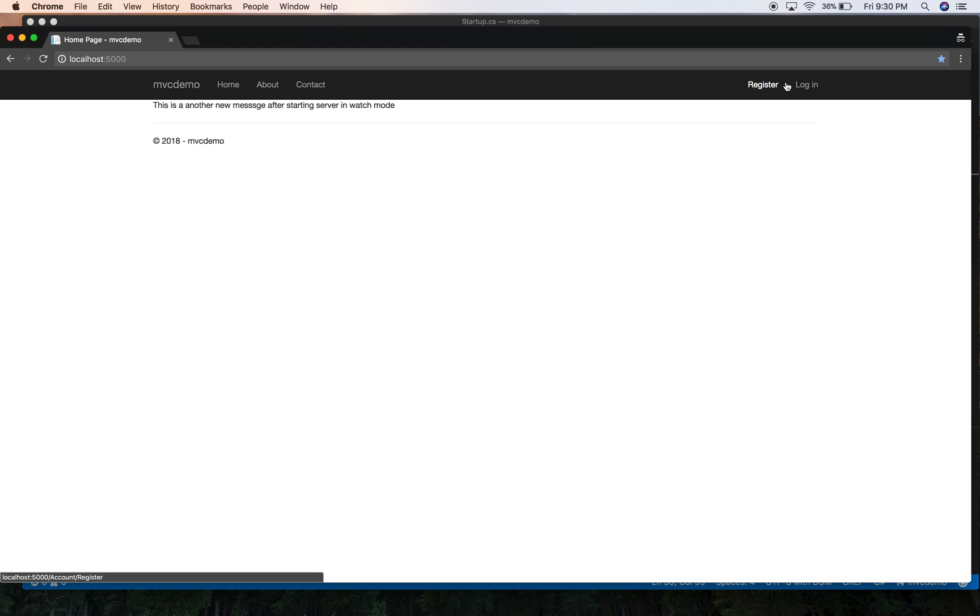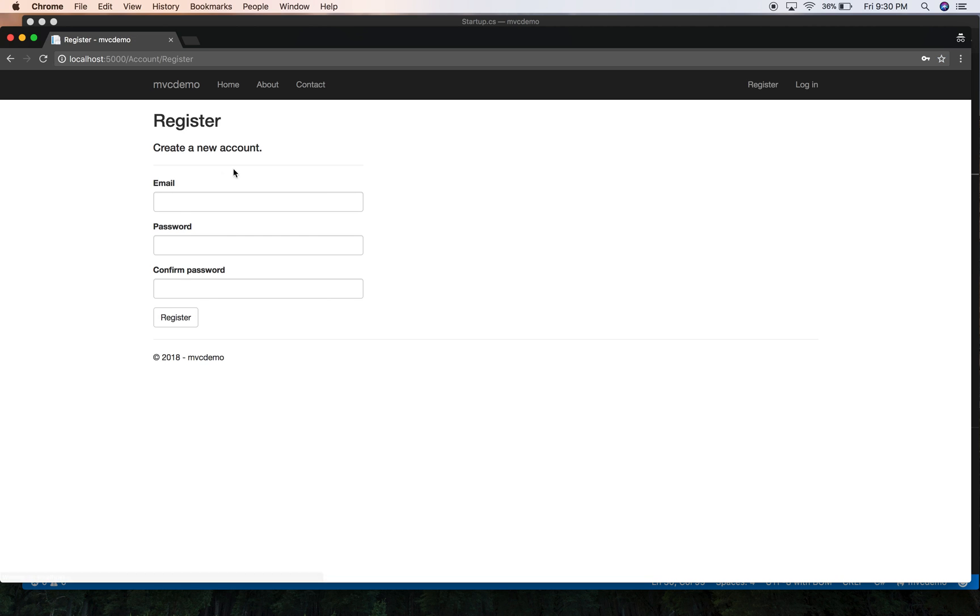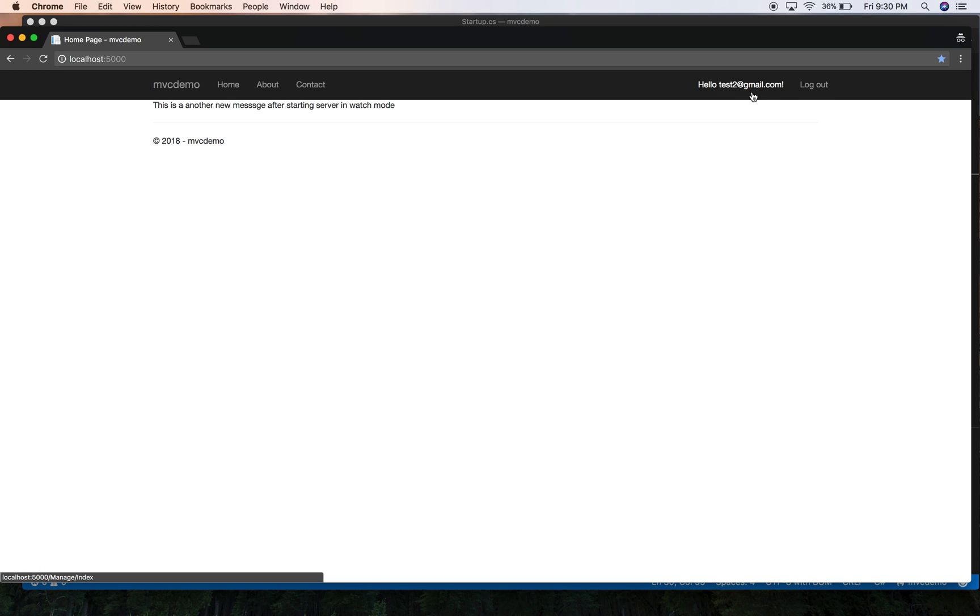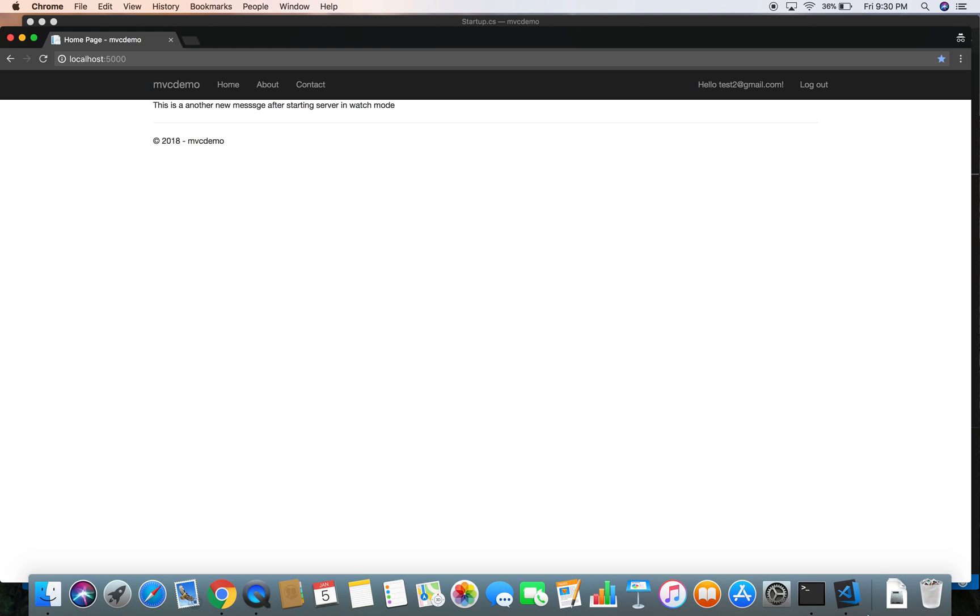In order to verify that, let's register a new user. Test2 at gmail.com, password. And you can see that our new user is registered here.